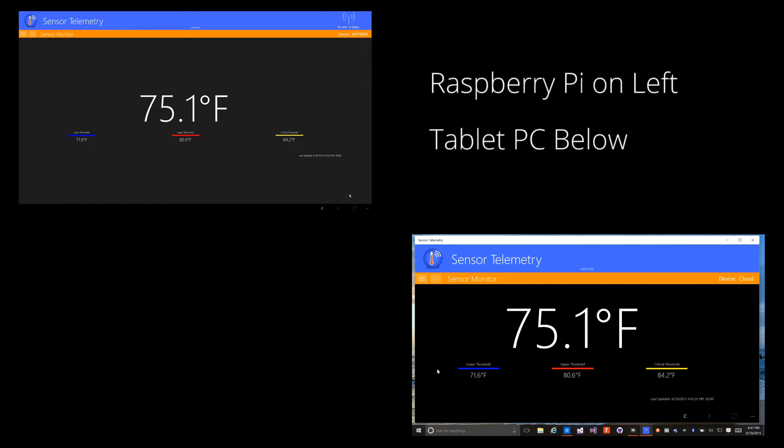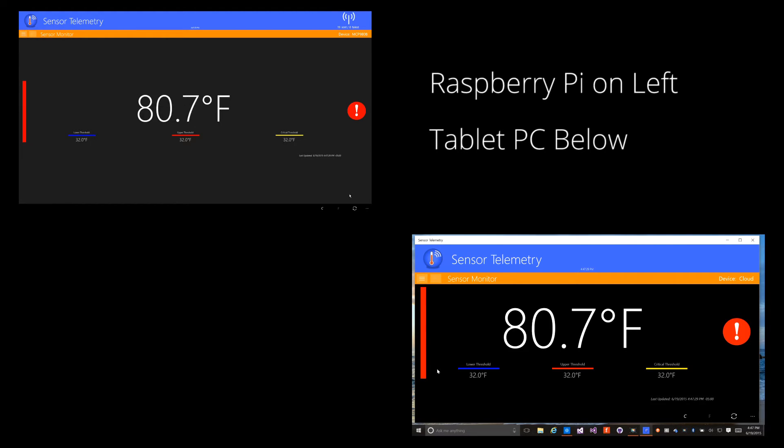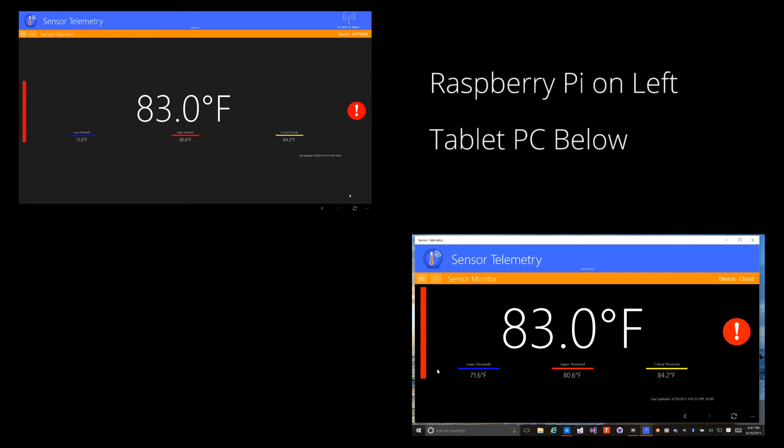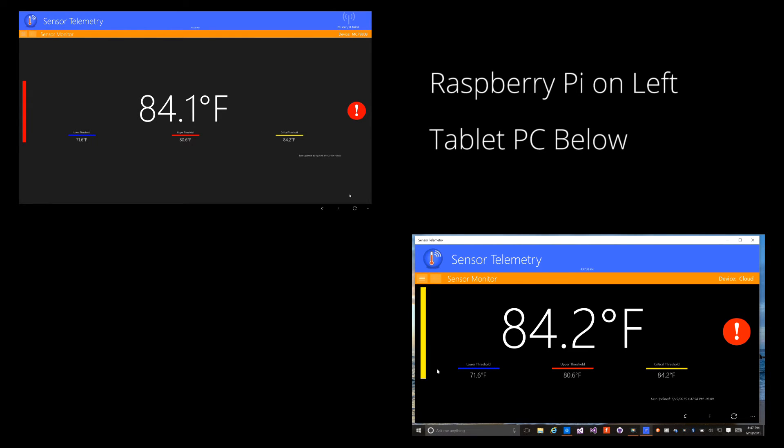Now, I'll trigger the alerts in the same manner as before so that you can see how the two instances behave. I'm not going to show the device because I want you to pay attention to how the two instances of the application stay in sync.